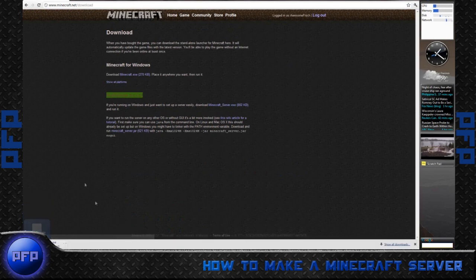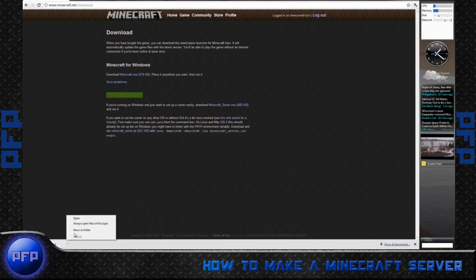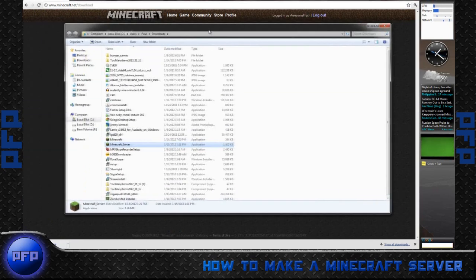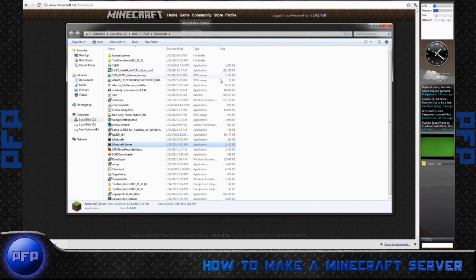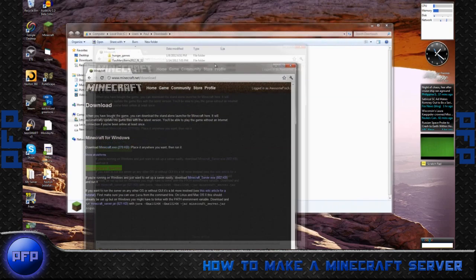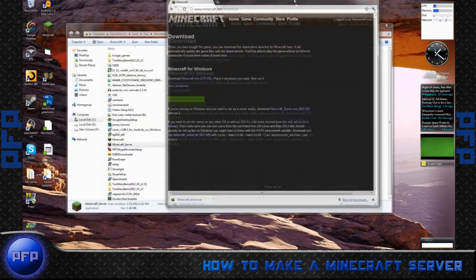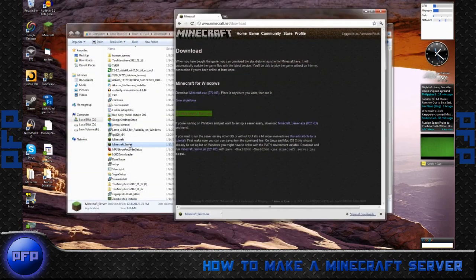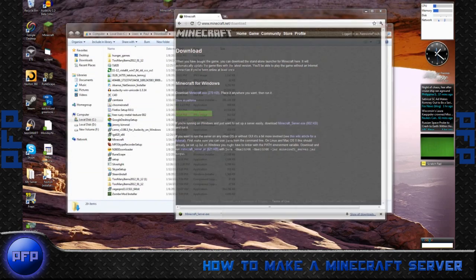So download this, and if you have Chrome, it just comes down here, show in folder. I have a second screen so this could get a little noxious, and I'll minimize this, bring that over, and we'll bring the Minecraft server to the desktop.